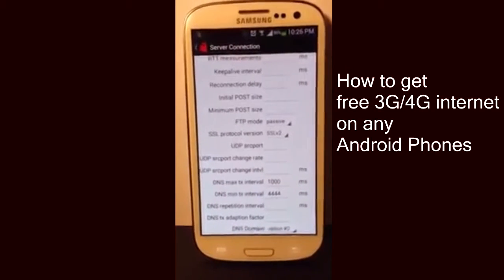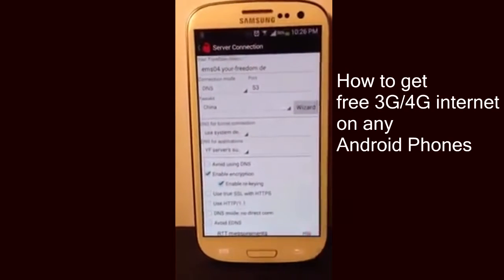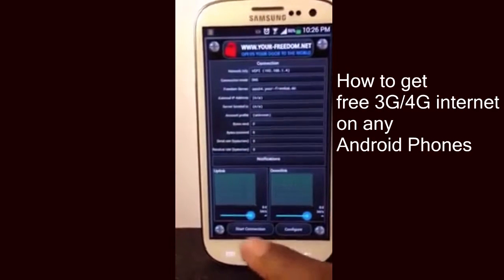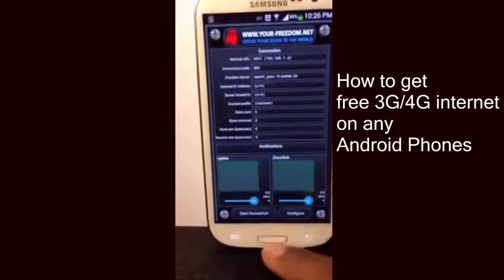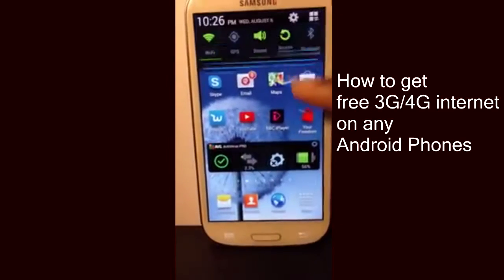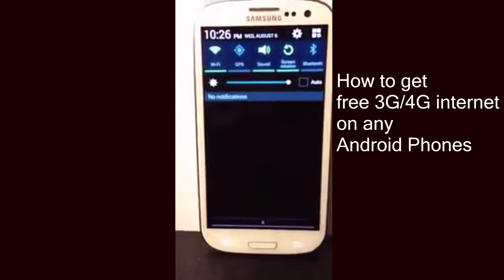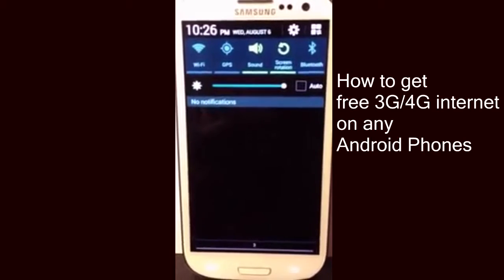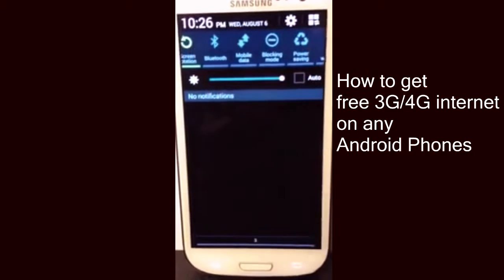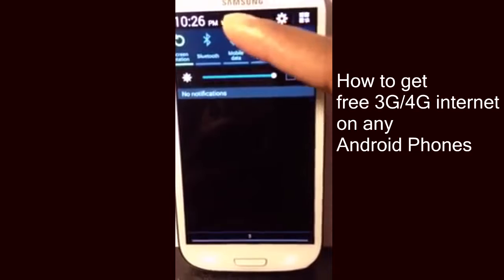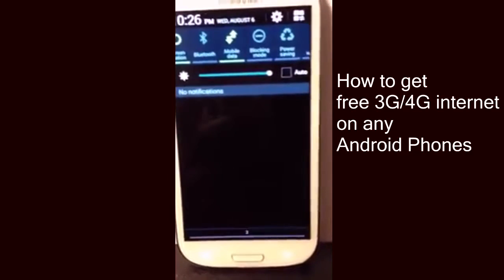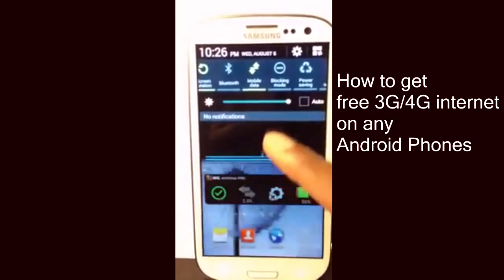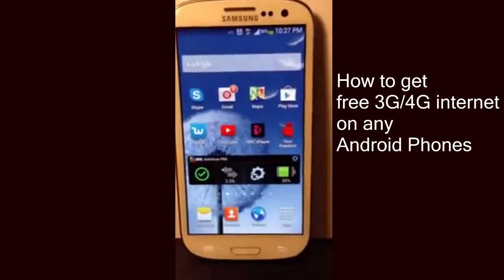Once you've done all these things you're ready to go. Go back before you start the application. Let me show you guys that this app actually works perfectly. Turn off the WiFi and make sure you turn on mobile data.